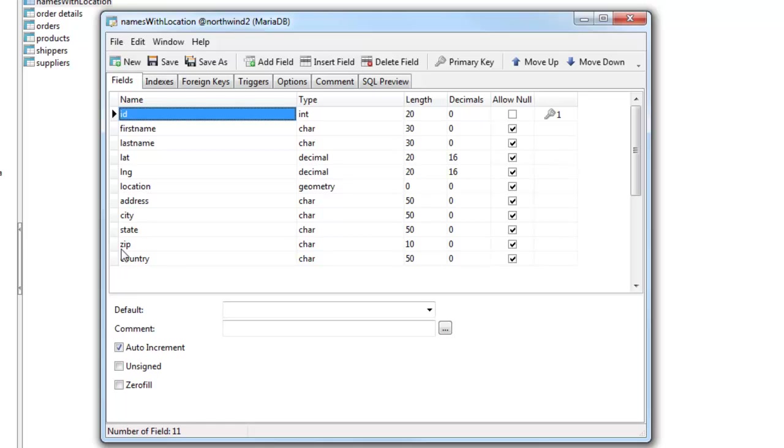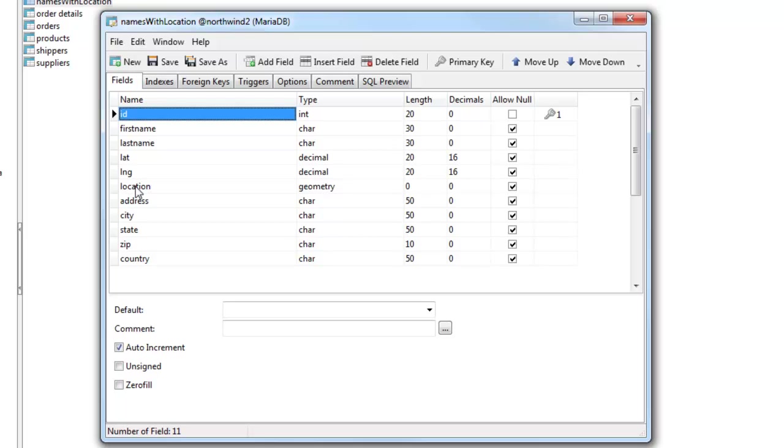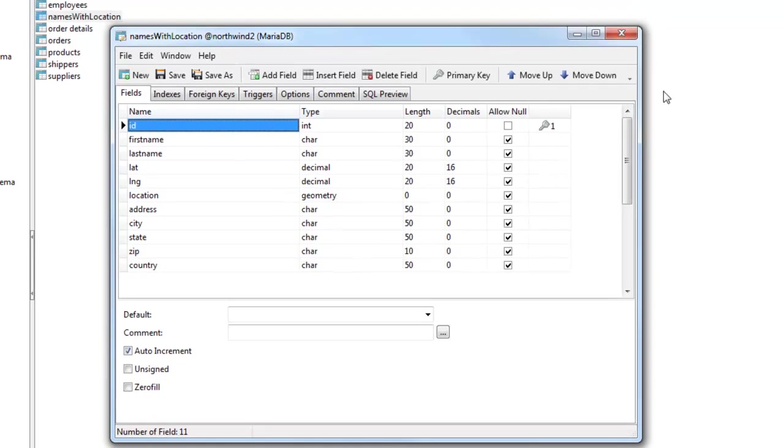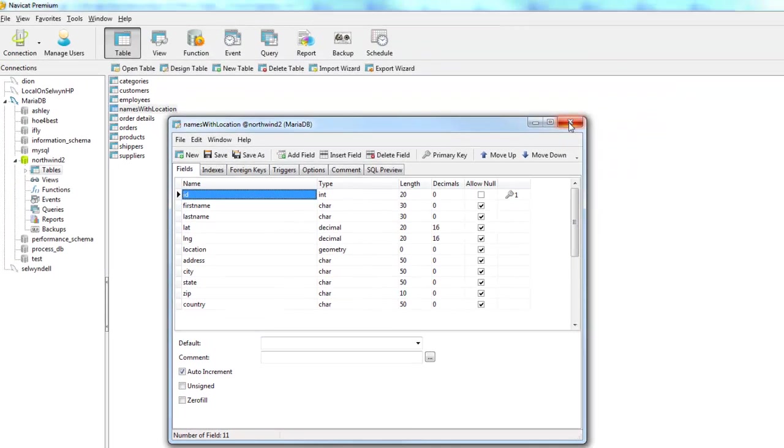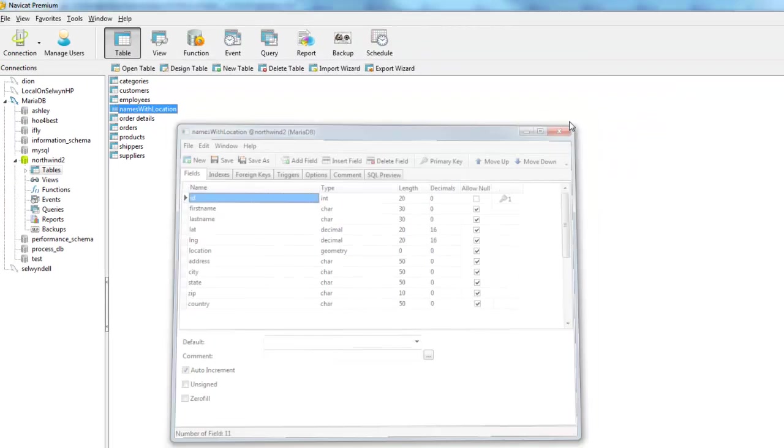And what we'd like to do is whenever the user saves the data and synchronizes the data, we'd like to take this information in the address field, geocode it to get the value of the lat long, and then compute the location field from that. So the location field is necessary in order to do geography searches, such as all customers within, say, five miles of my current location.